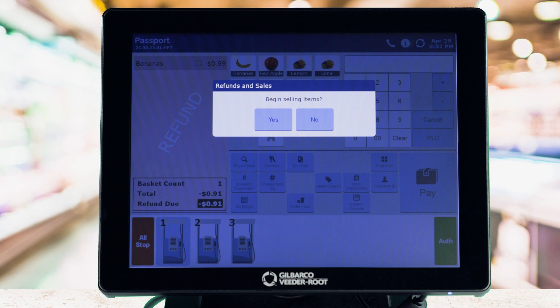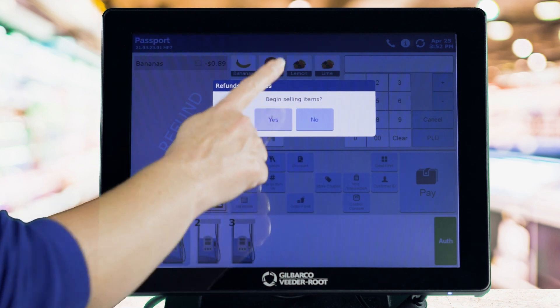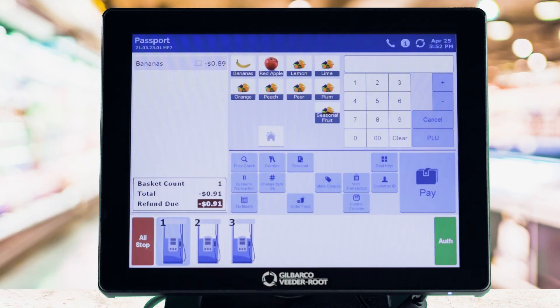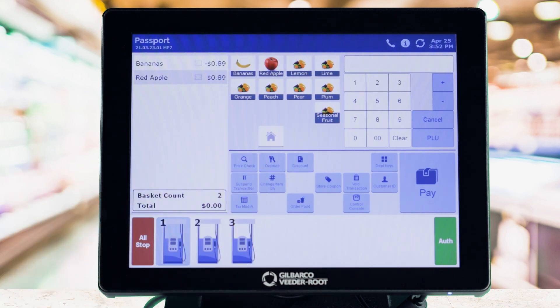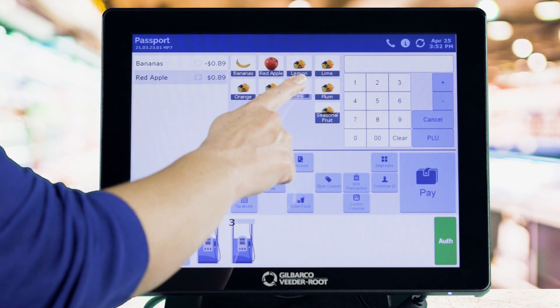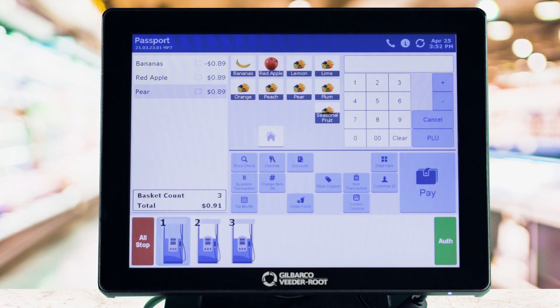Add the item that needs to be refunded and tap Pay. Passport will ask the cashier if they want to begin selling items — select Yes. Add the items for purchase the customer wants to buy and tap Pay to complete the transaction.